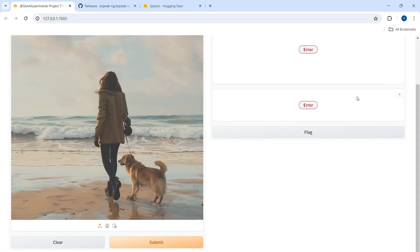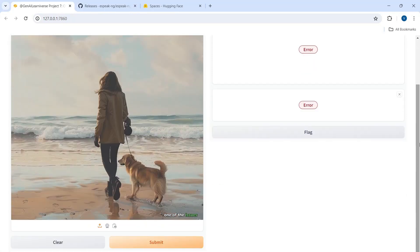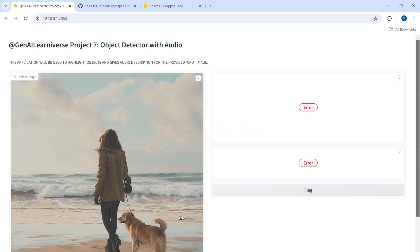Hi everyone, in this short video we are going to explain one of the issues that some of my subscribers faced while they were running the last project that we created, Object Detector with Audio.